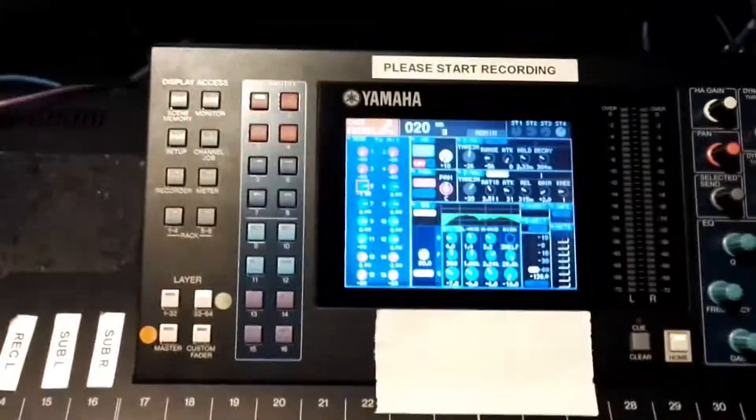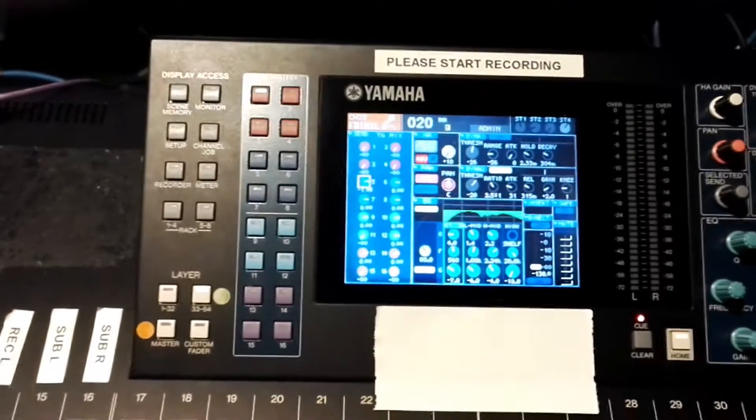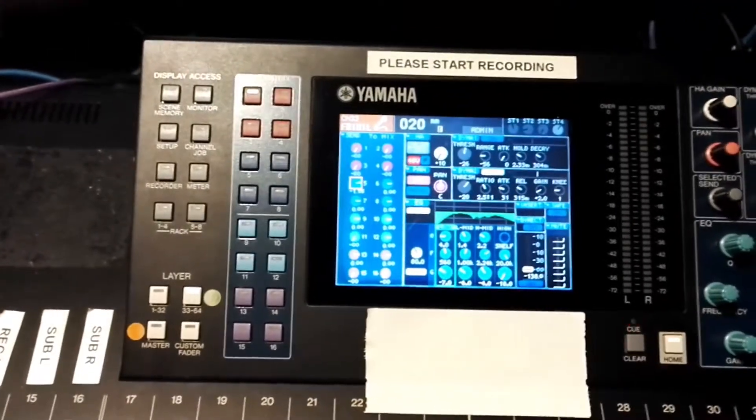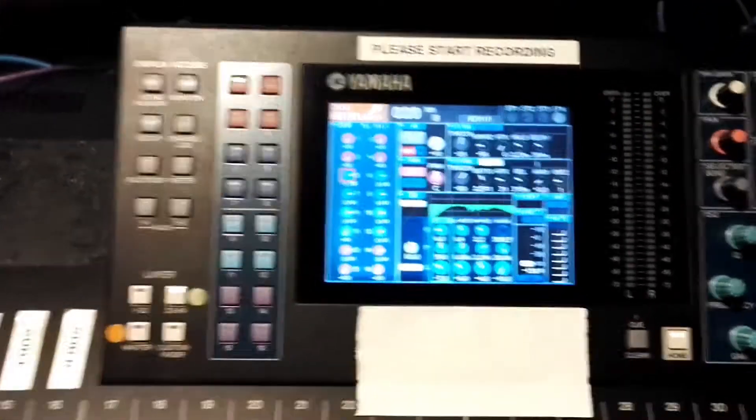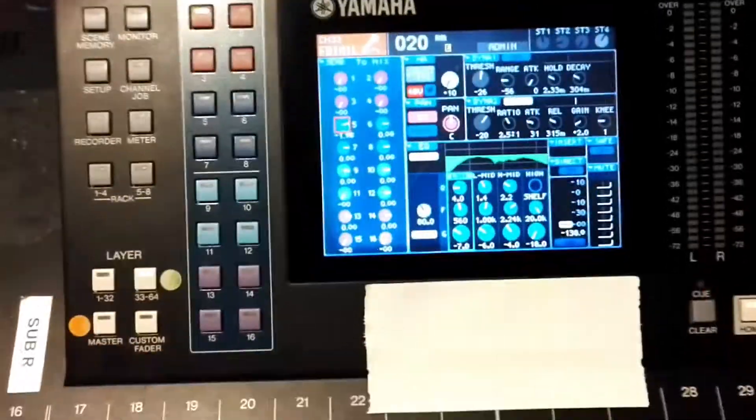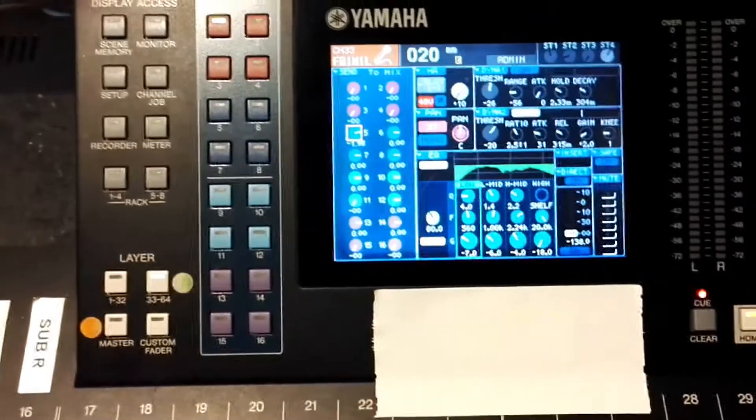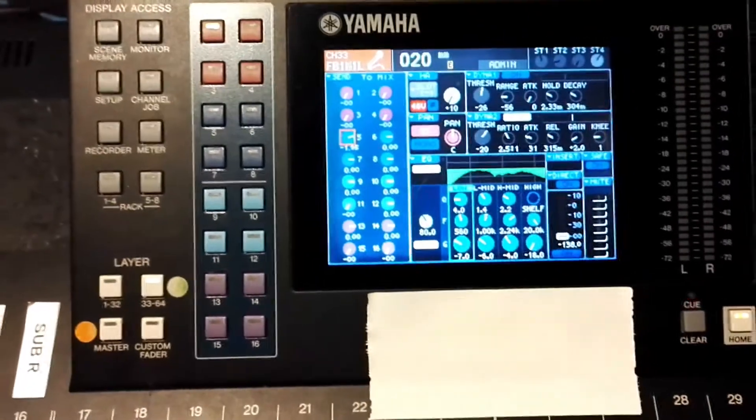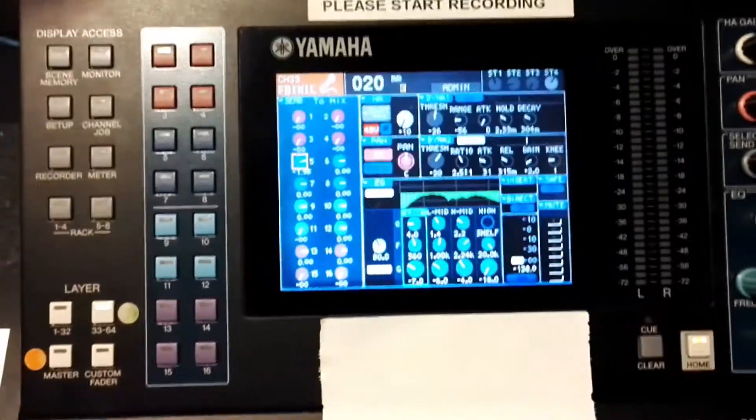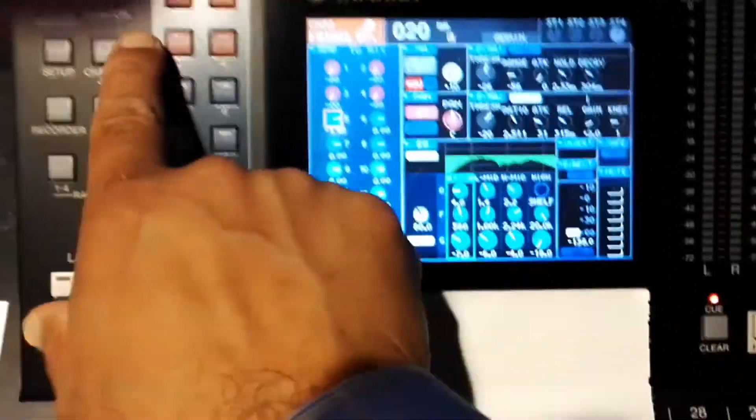And then the fourth step is I'll just test the signal. If it's a broadcasting camera, I'll use the oscillator and send a sine wave of one kilohertz. So let's do that now. This applies to analog mixers or different digital mixers.